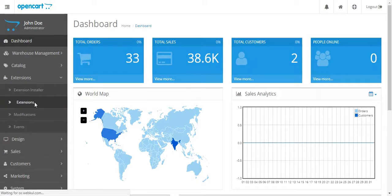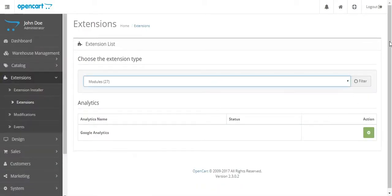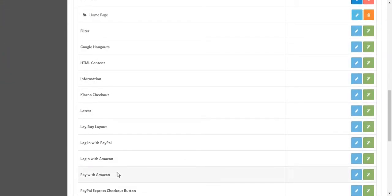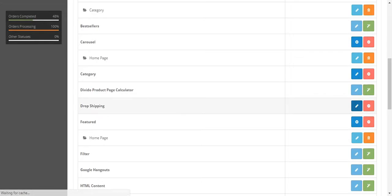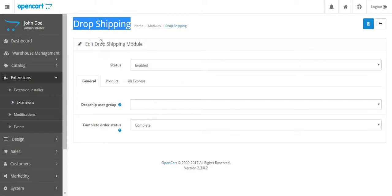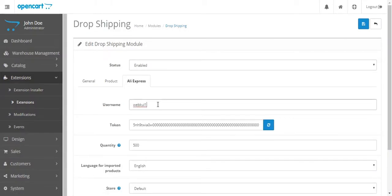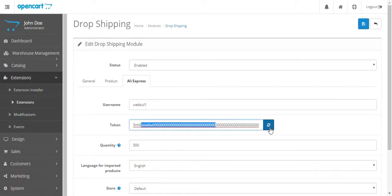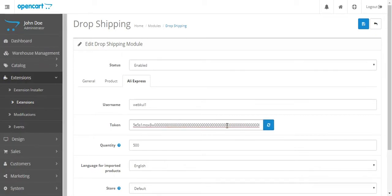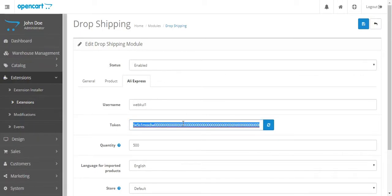In the backend, go to Extensions, then select Modules, then go to Drop Shipping and hit the Edit button. Under Drop Shipping, go to the AliExpress tab. Here we have the username and the token. The username can be anything you choose. You can also generate the token any number of times by clicking the refresh button. Just remember to save the settings first before copying the username and token.